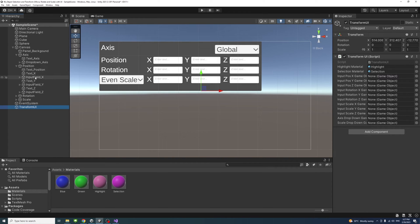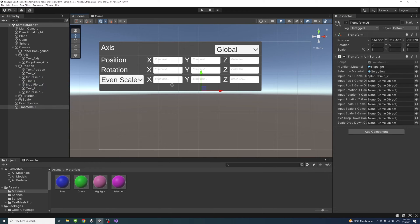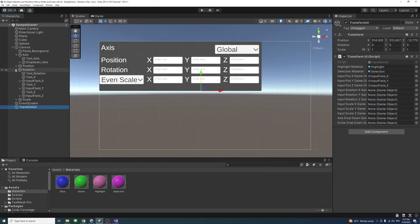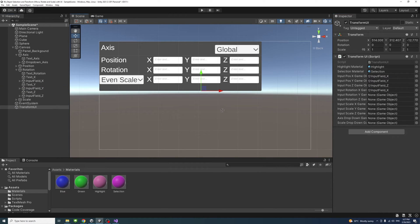Similarly for the Y, drag it, and for the Z, drag it here. Now it requires the rotation, so we'll expand the rotation. Input field X we'll drag it here, input field Y we'll drag it here, and input field Z is here.